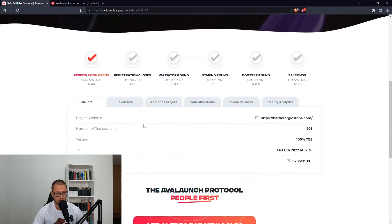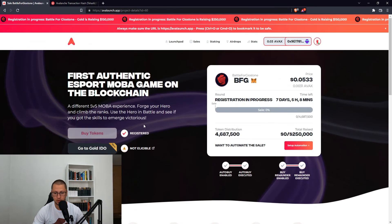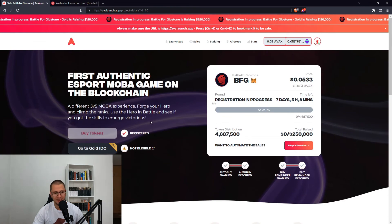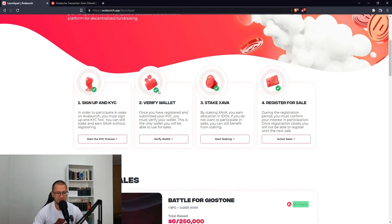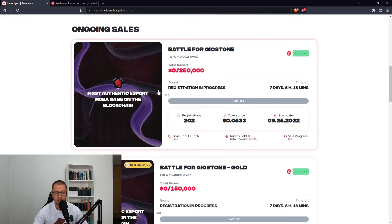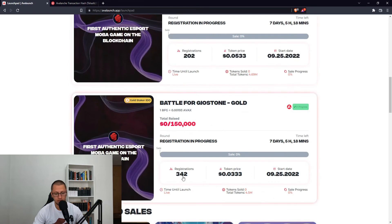This is what we are waiting for. How many people are already registered? A lot. Let's check the launchpad. As of now, there are 202 registrations for the community IDO and 342 for the gold staker IDO.